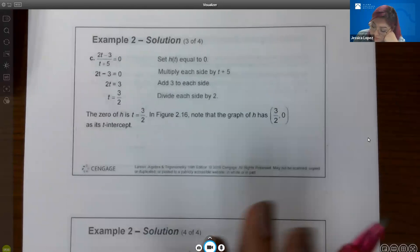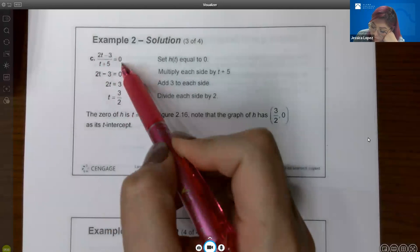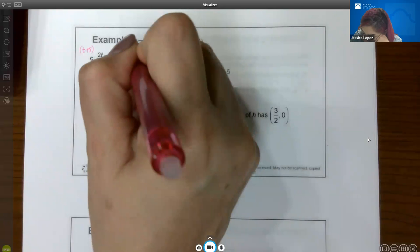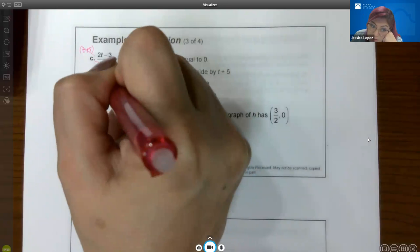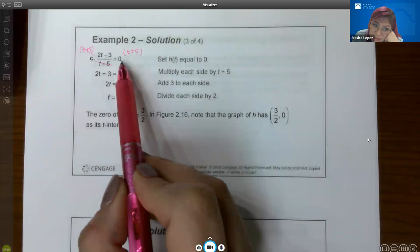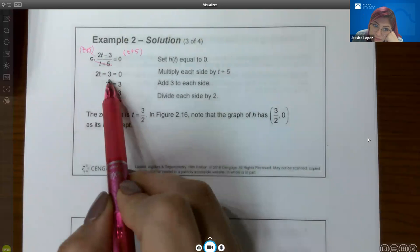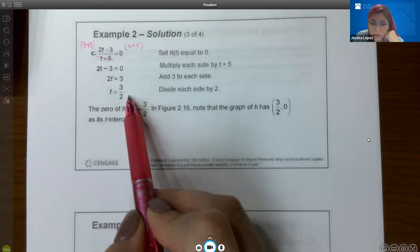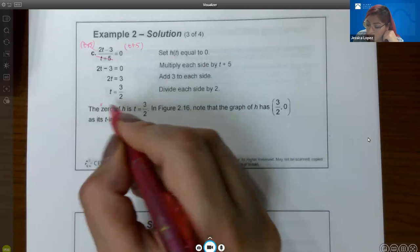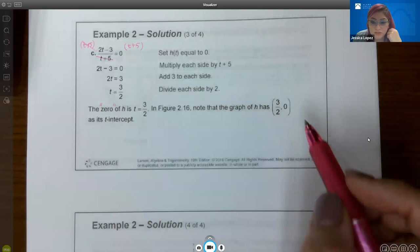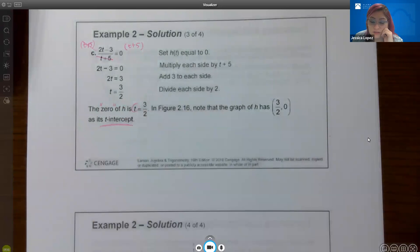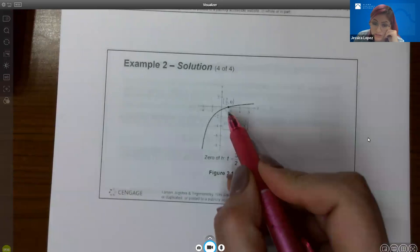For part c, take the rational function and set it equal to zero, then multiply both sides by the common denominator. The denominator cancels, leaving 2t minus 3. Zero times anything is still zero, so you add 3 to both sides and divide by 2, giving t = 3/2. The only zero is three-halves, meaning a t-intercept at (3/2, 0). If you graph this function, it does have the intercept at three-halves.